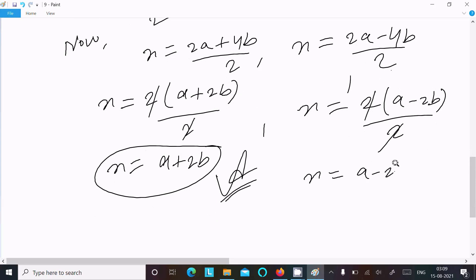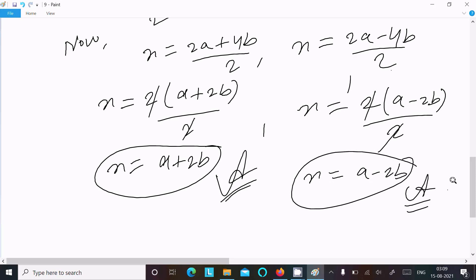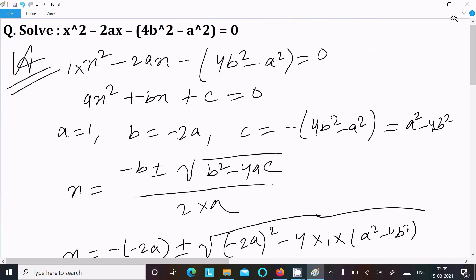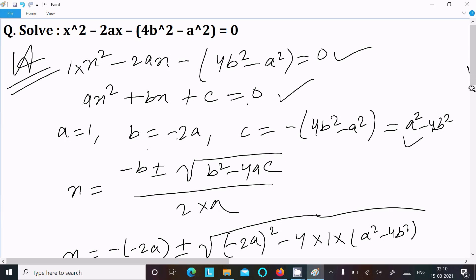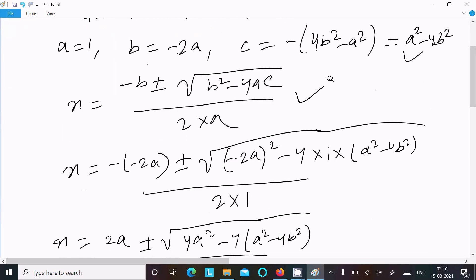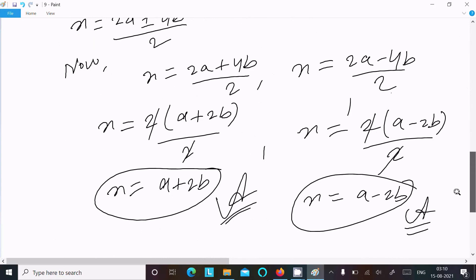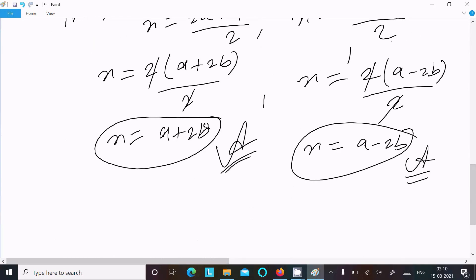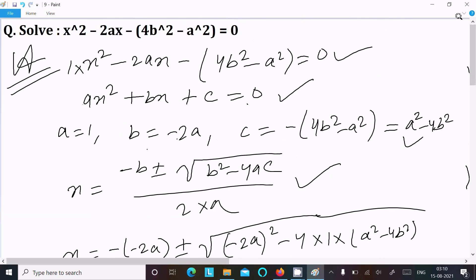The second answer of this equation is x equals a minus 2b. So to summarize: write the equation, identify a, b, c by comparing with the general form — here a equals 1, b equals minus 2a, c equals a² minus 4b². Then apply the quadratic formula, put in the values, calculate, and you get x equals a plus 2b and x equals a minus 2b. Thanks for watching.